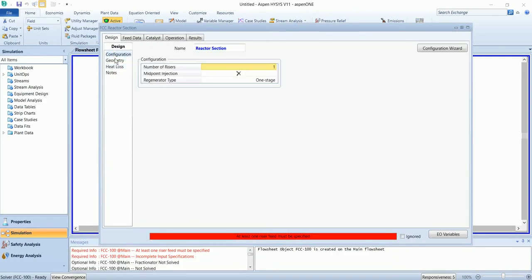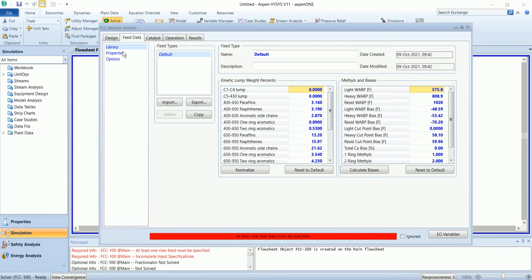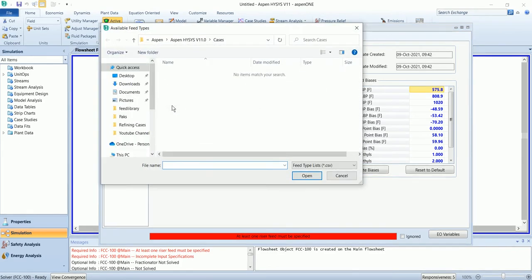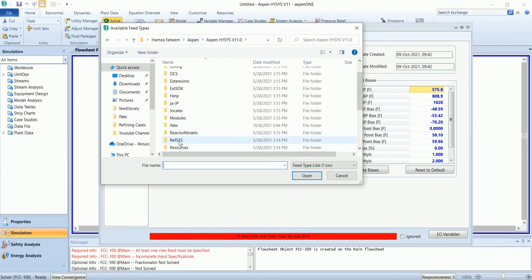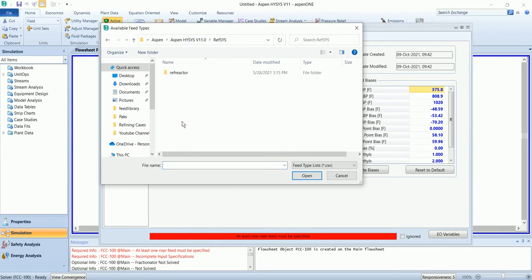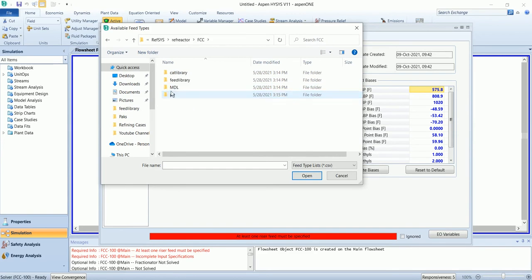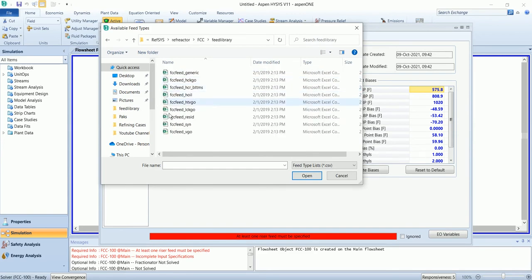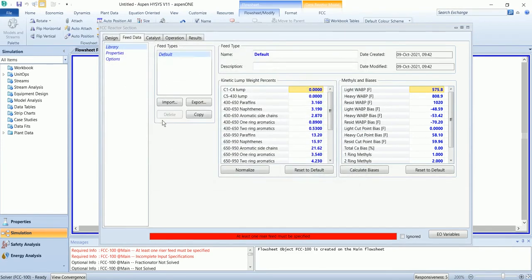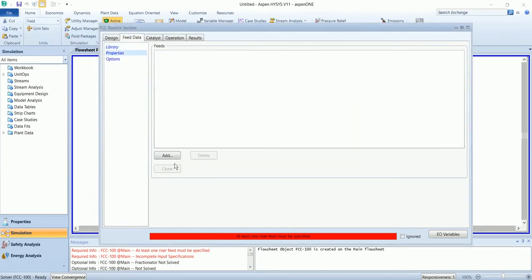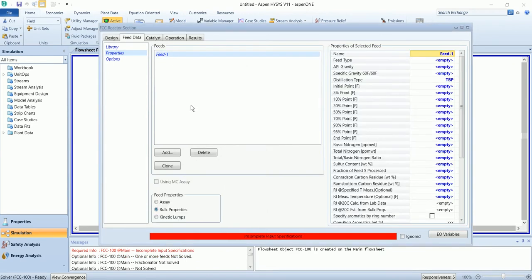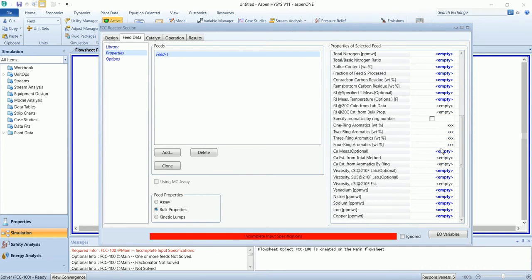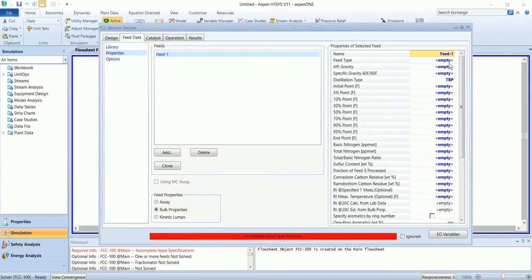Now we will enter the feed. The feed type is vacuum gas oil so we will import the library from the reference system FCC feed library and the last one is vacuum gas oil. Now we will add internal feed. You will define the feed parameters over here.